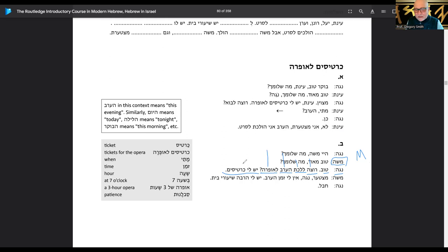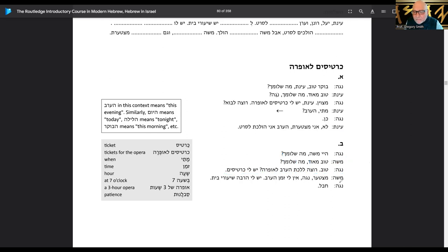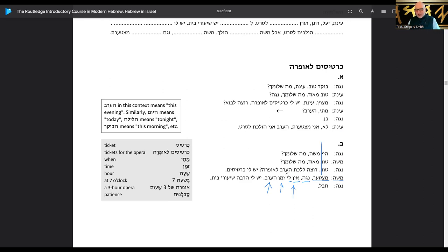So she says: good, do you want to go this evening to the opera? Yesh li kartisim — there is to me tickets, I have tickets. So Moshe can go to the opera for free because she has an extra ticket. Moshe says mitsta'er — I'm sorry, Noga. Ein li zman — there is not to me time, I don't have time this evening.